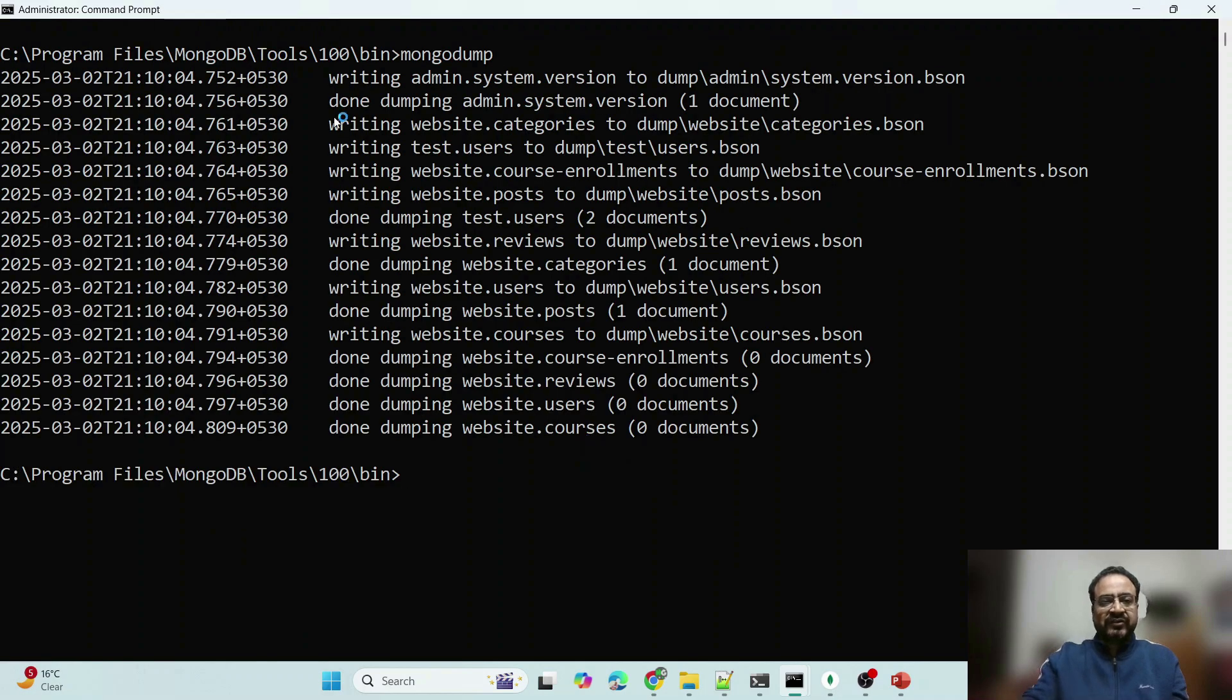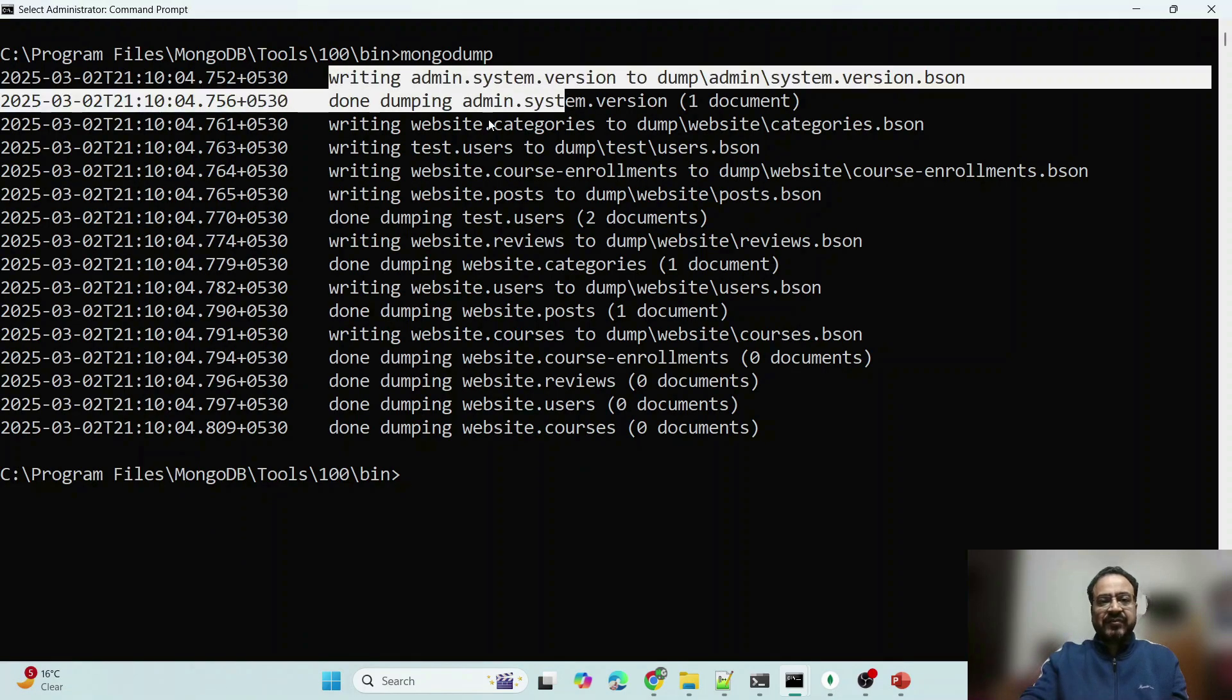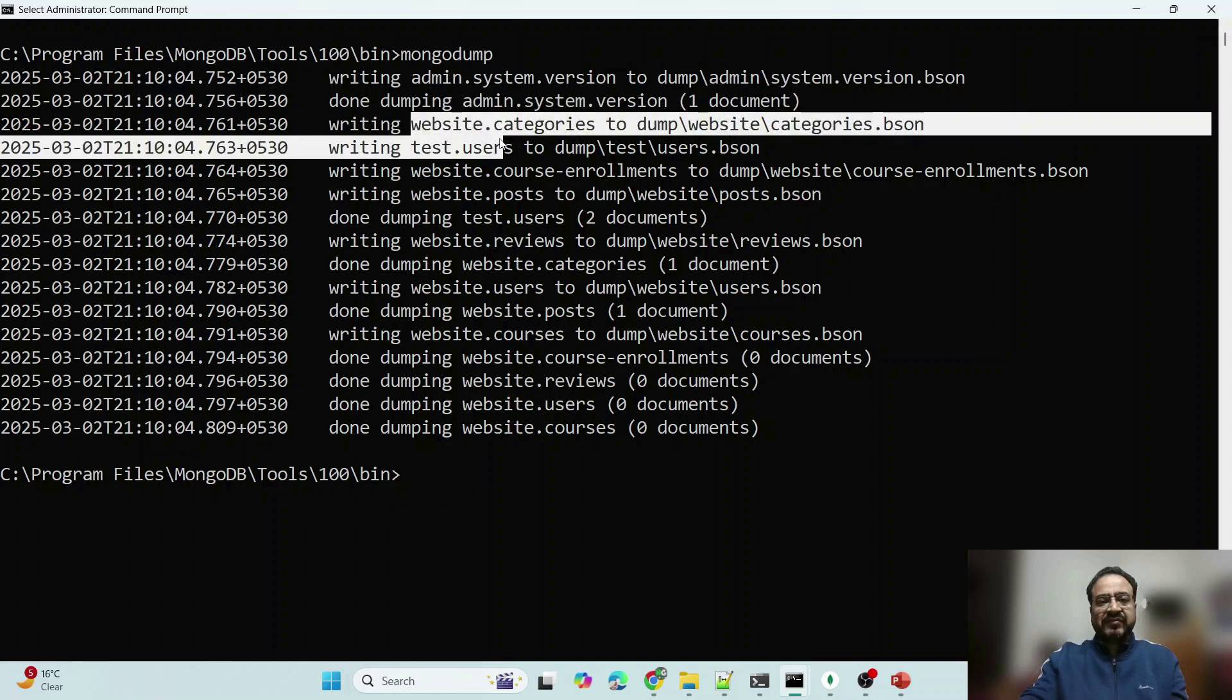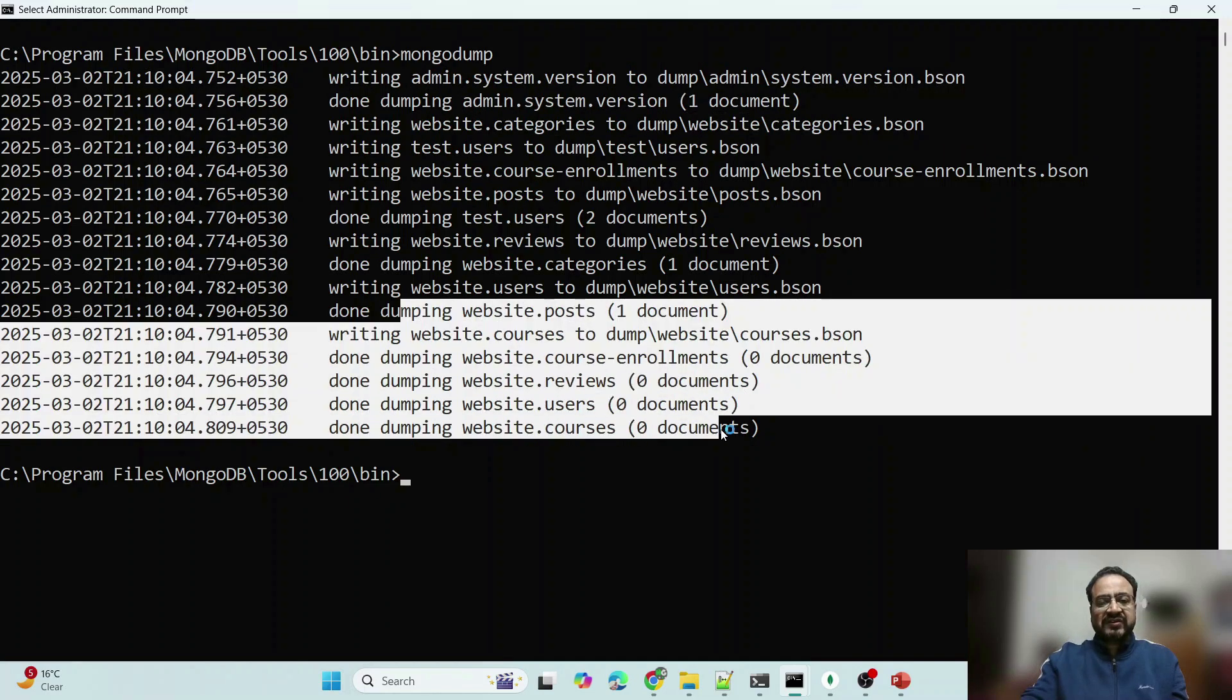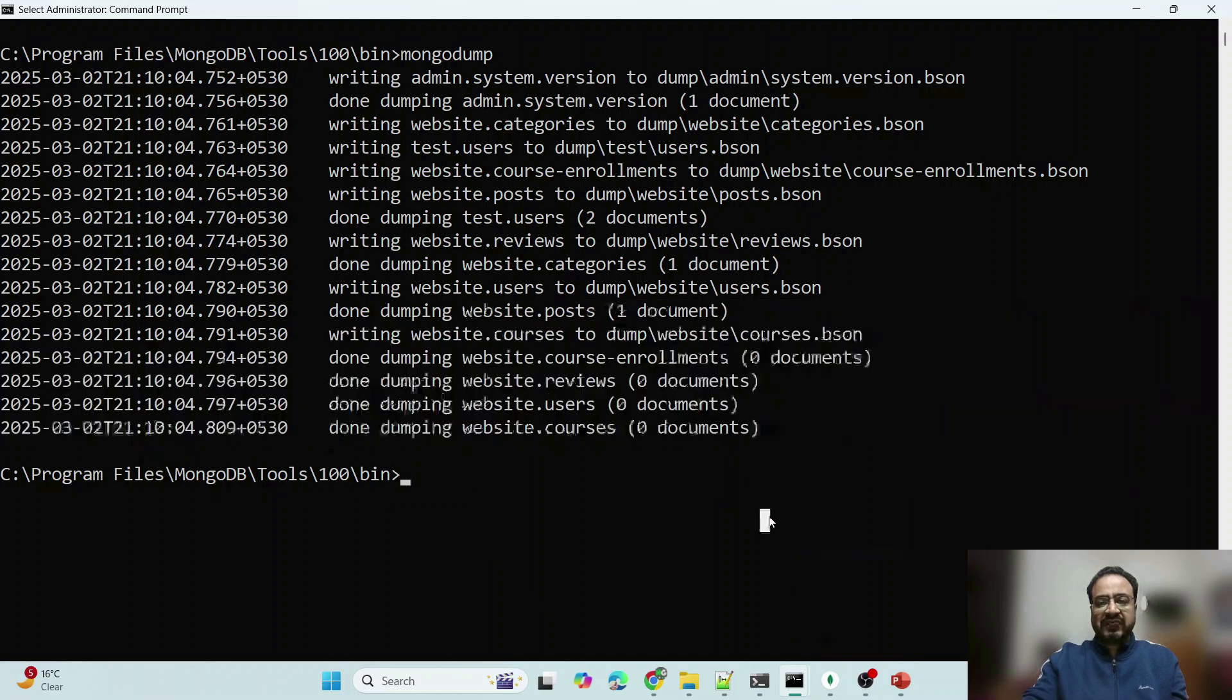Now it is saying writing admin, writing website category, website course, all these things it has written. Because in my case, I have only one database, that's why.